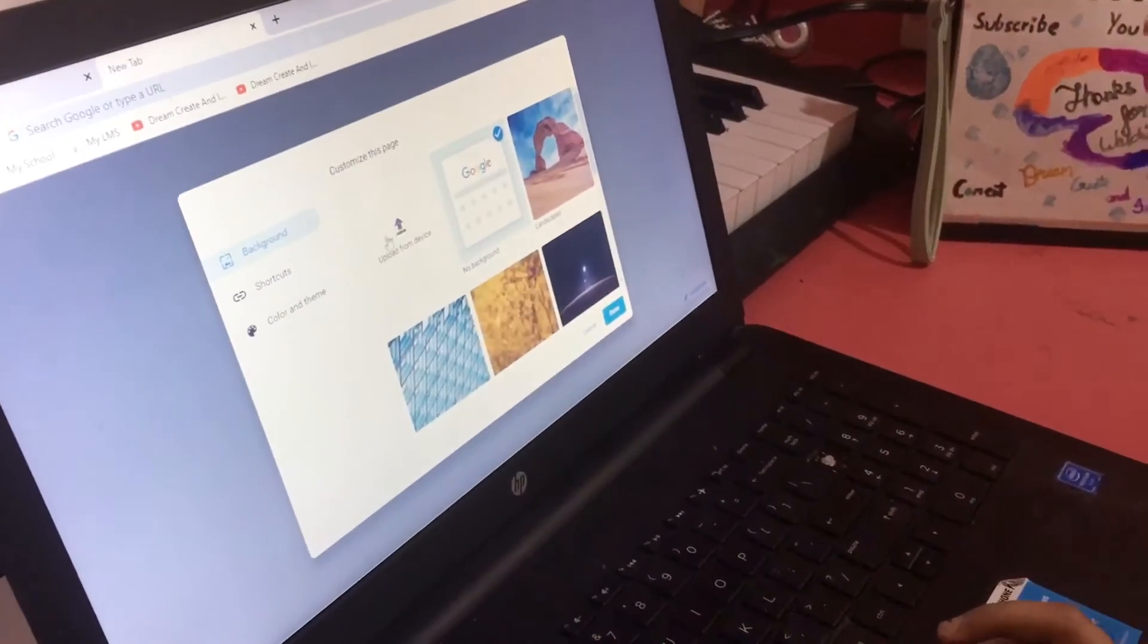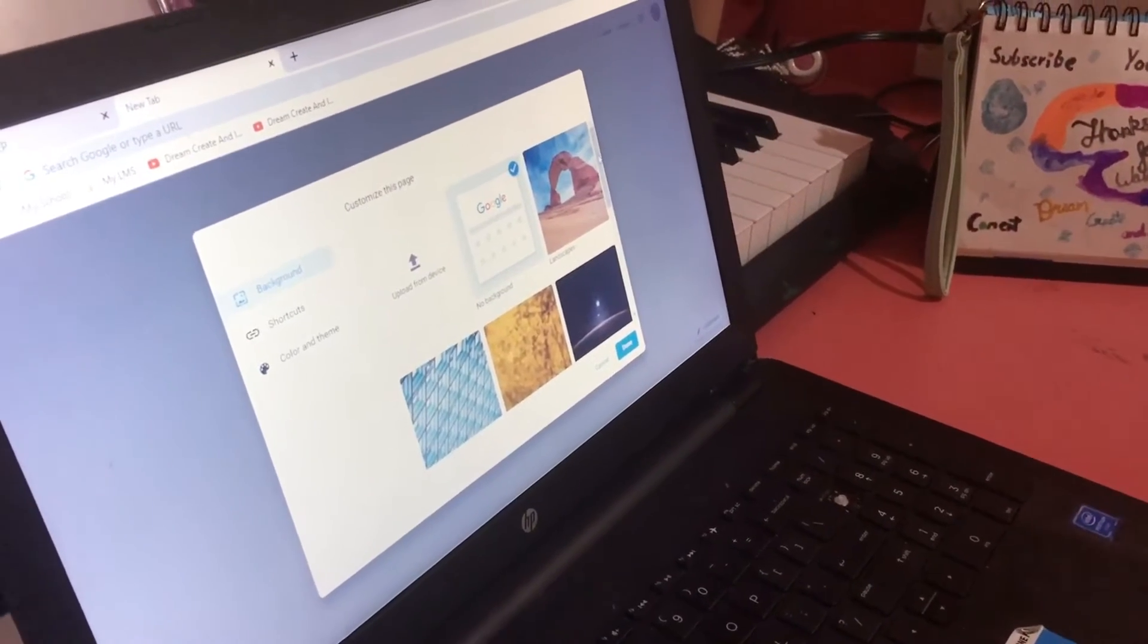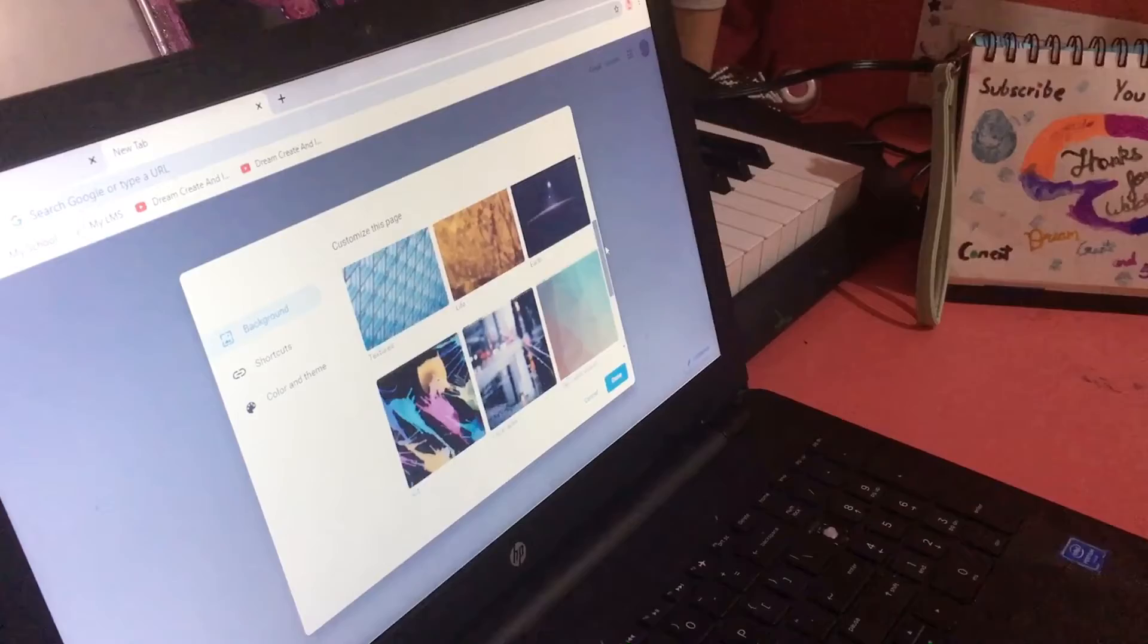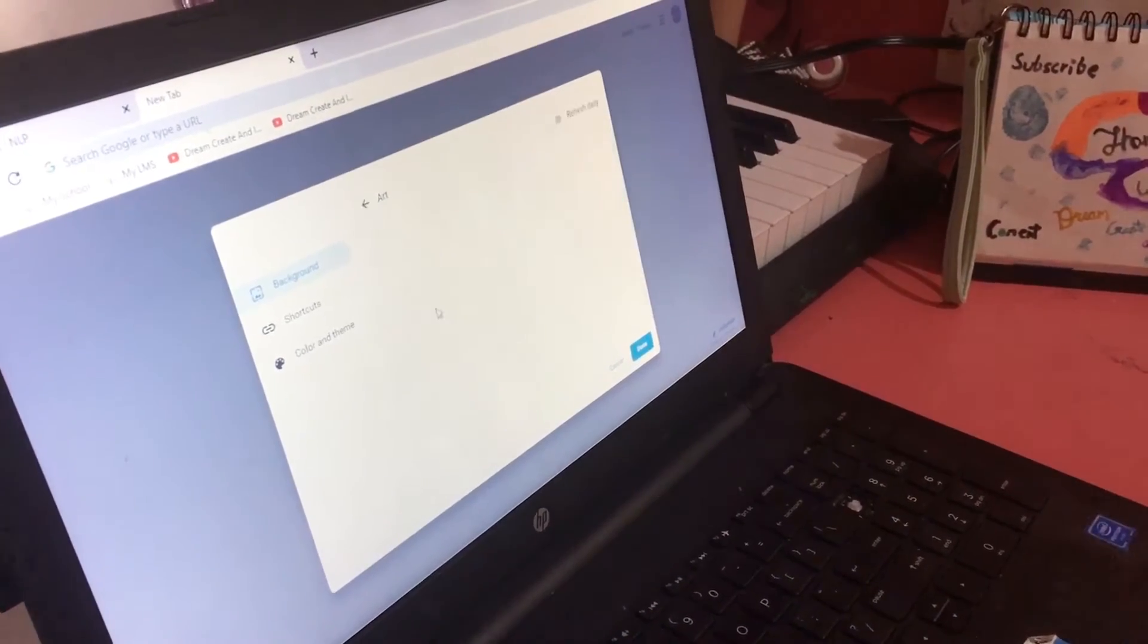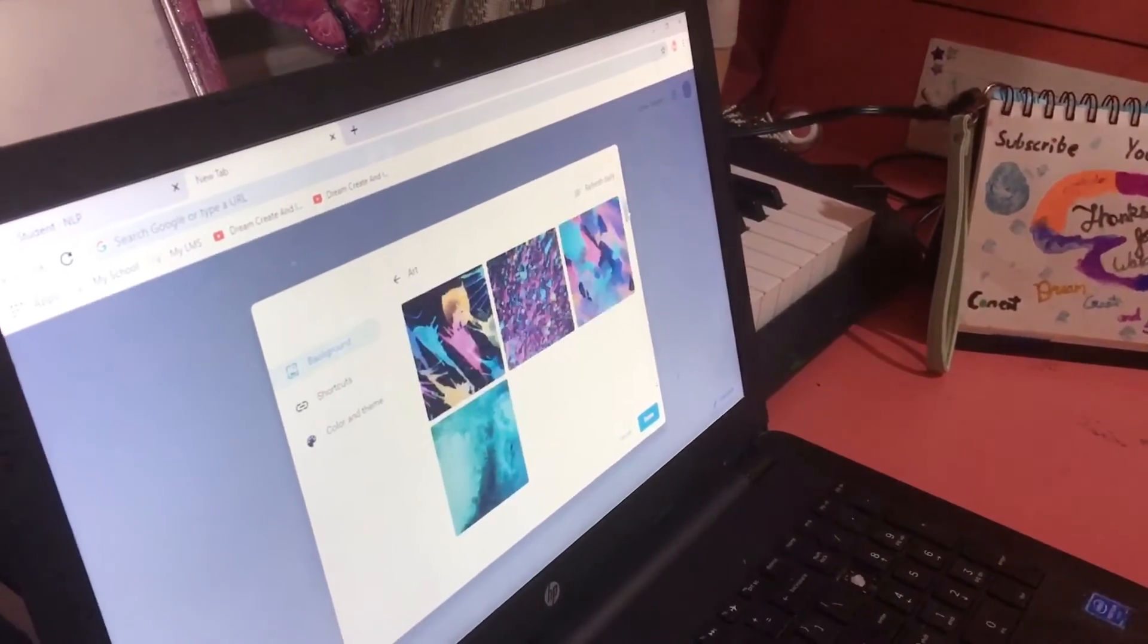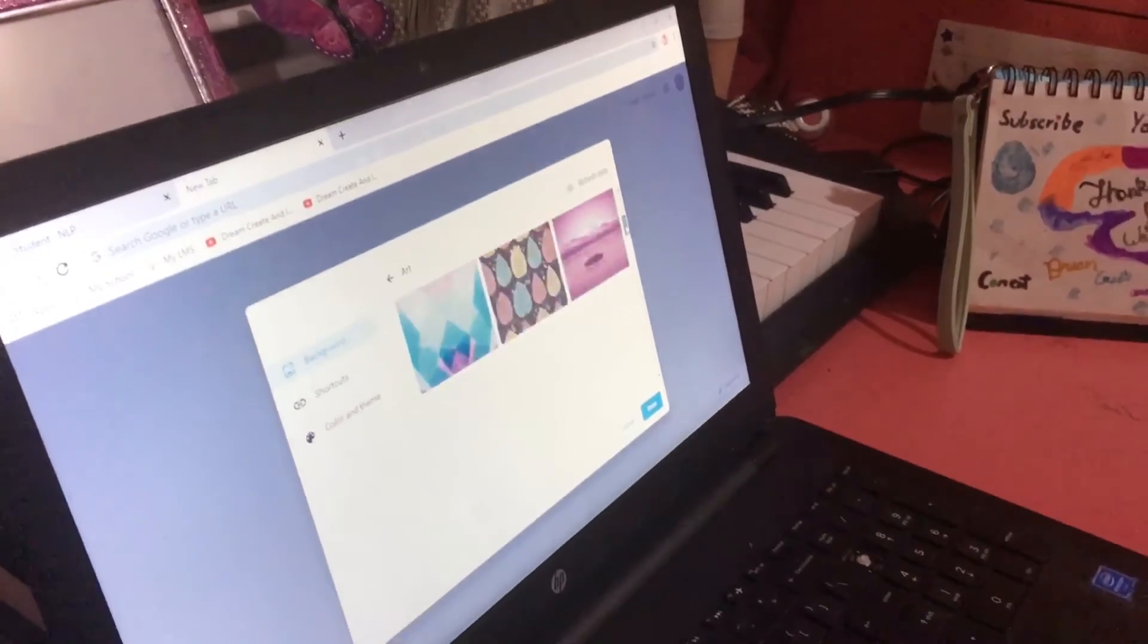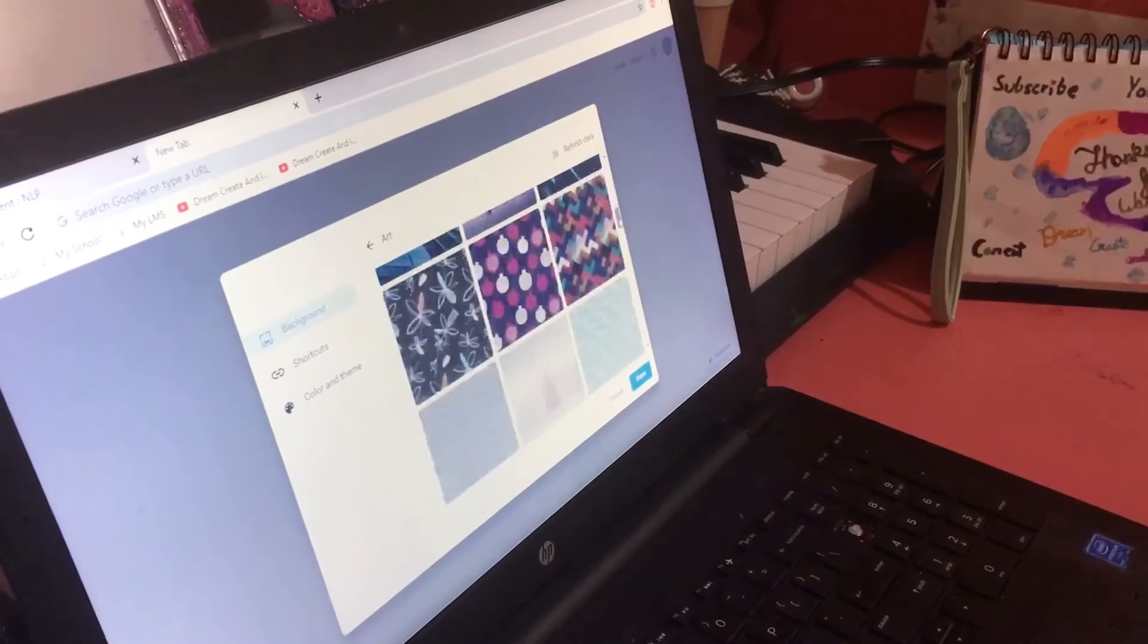You can upload from the device if you have any nice pictures in there or even you can choose from anywhere over here. I would like to go in art and do it for this one. See? There are many different types of pictures you can choose.